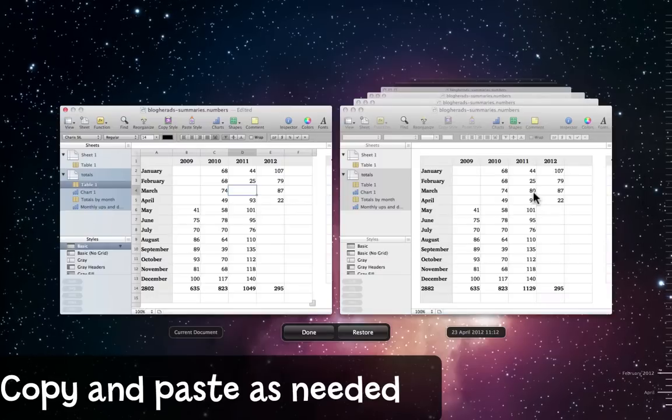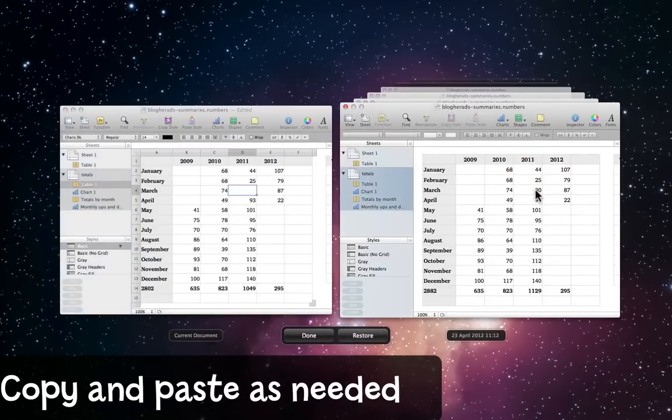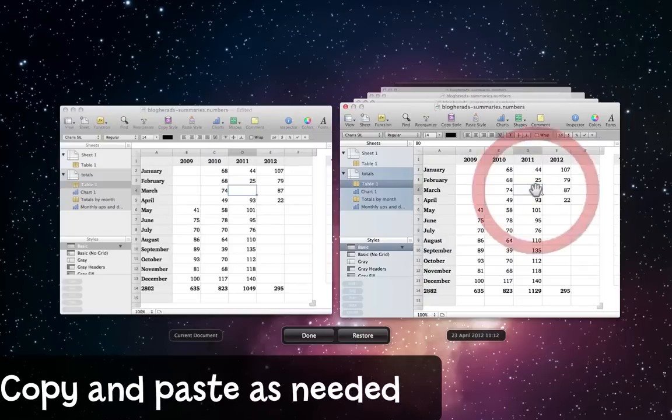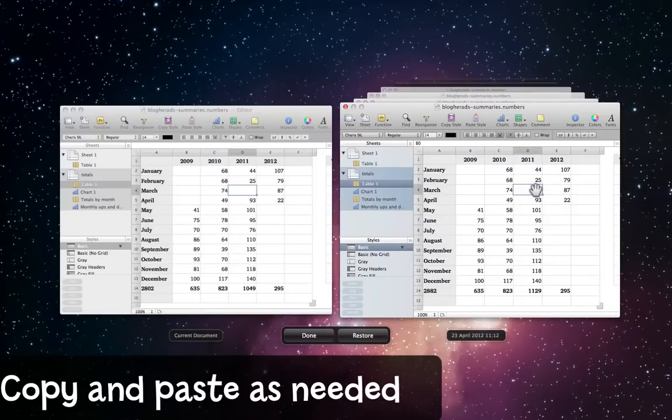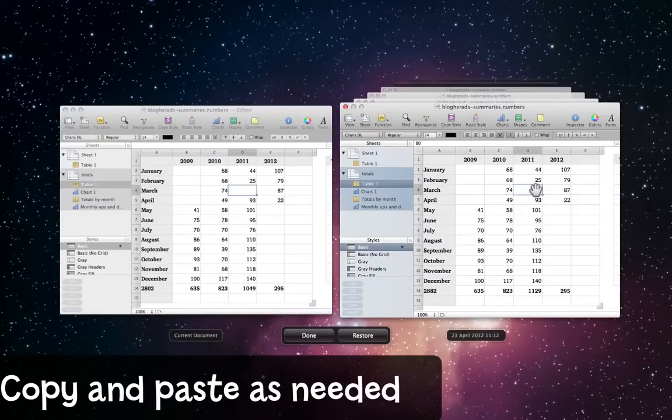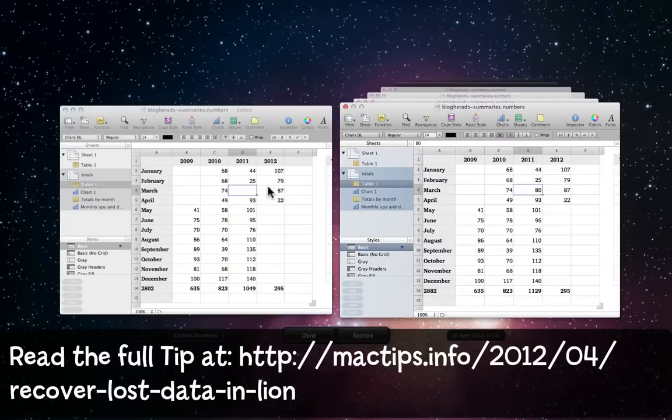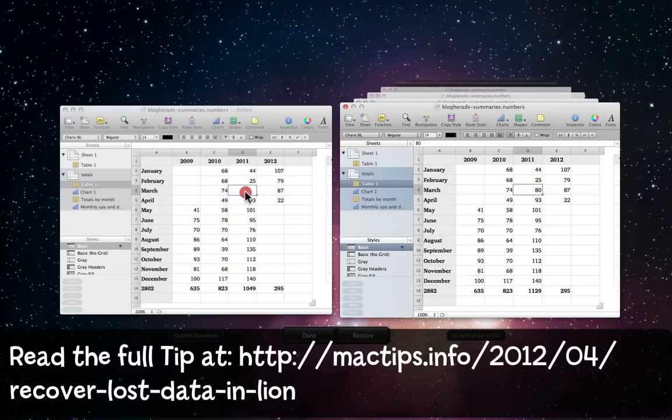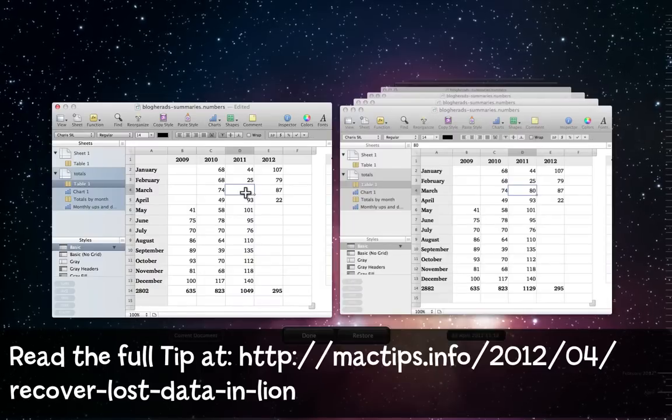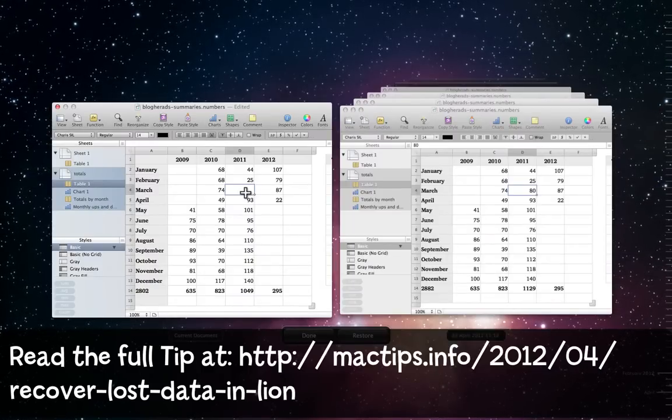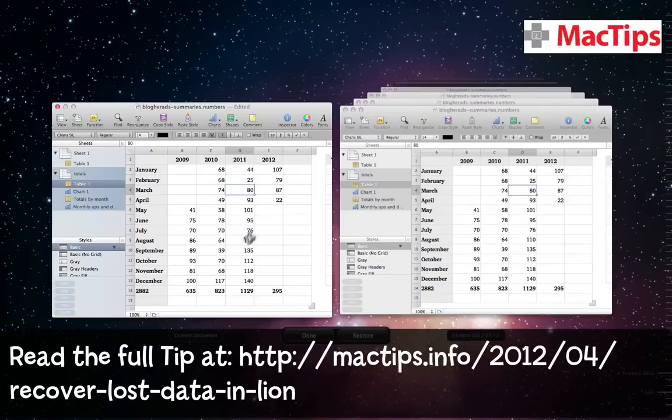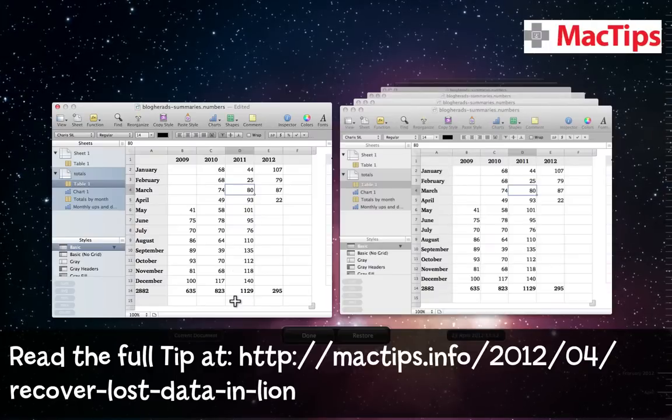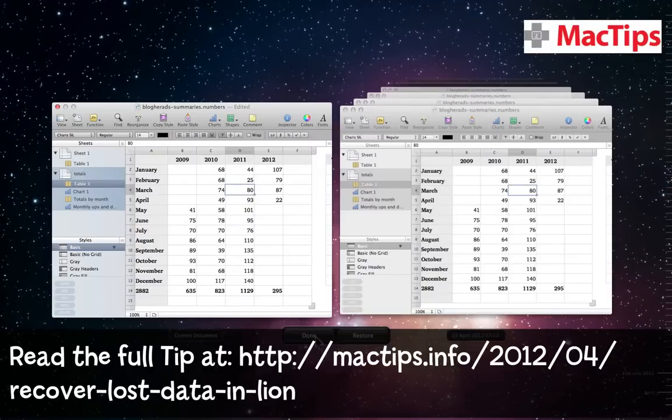Now the great thing is I can simply click on that document, select the data I need, choose copy, I'll use command C, come over to my current document, select the place where it needs to go, and choose paste. I'll use command V. And now I've put that data back where it should be.